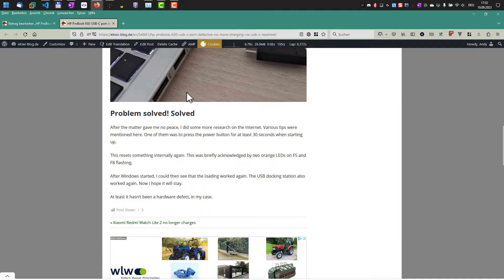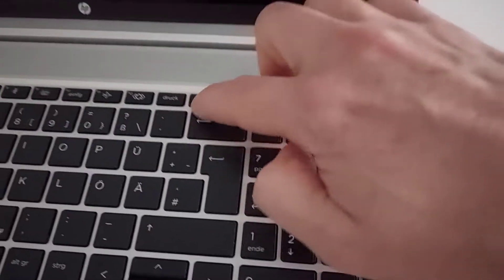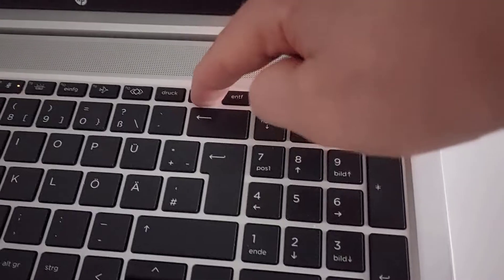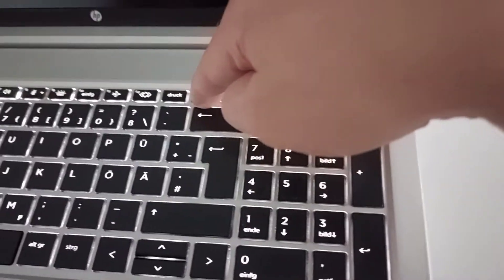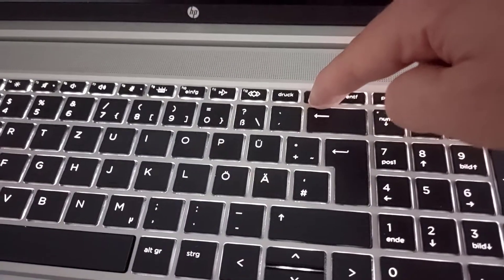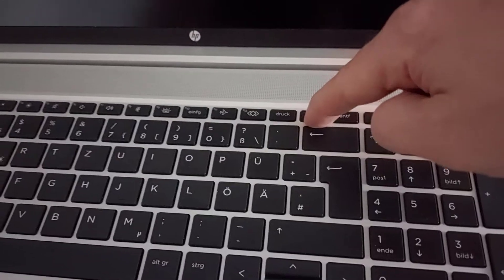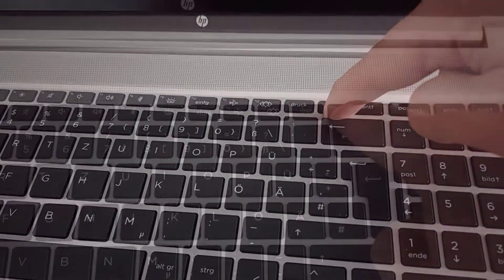And the solution is you shut down the notebook and then you press the power button for at least 30 seconds. Press the power button, 30 seconds, then release it.